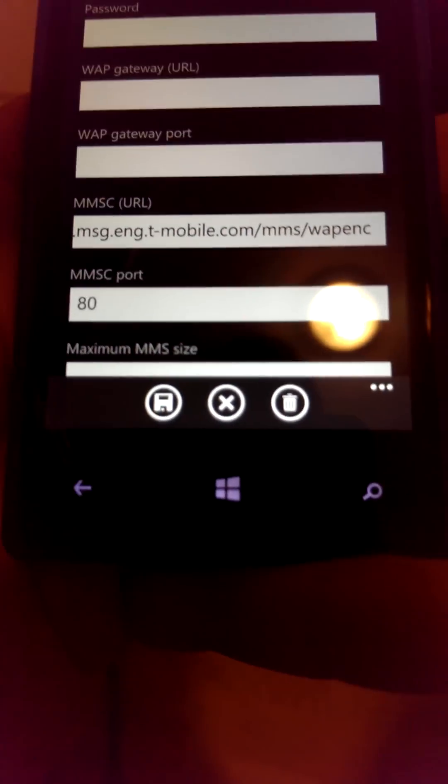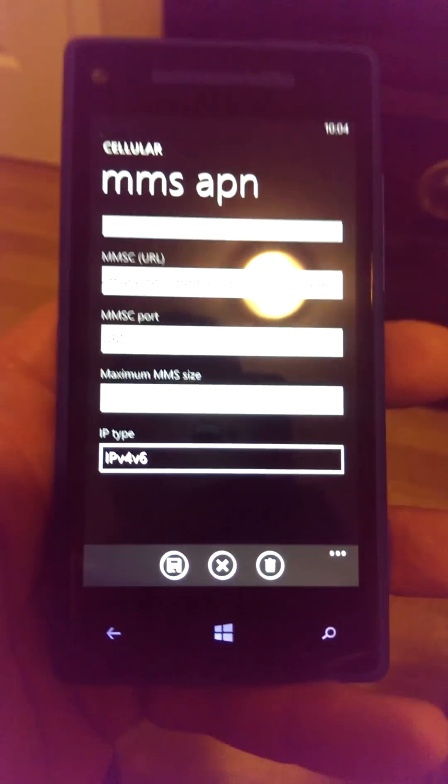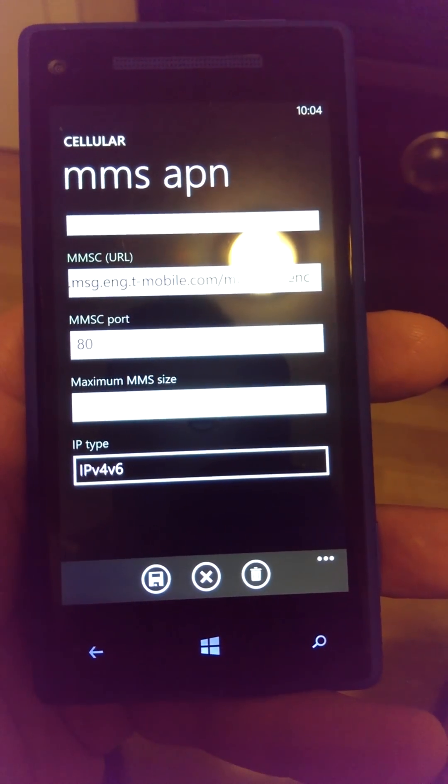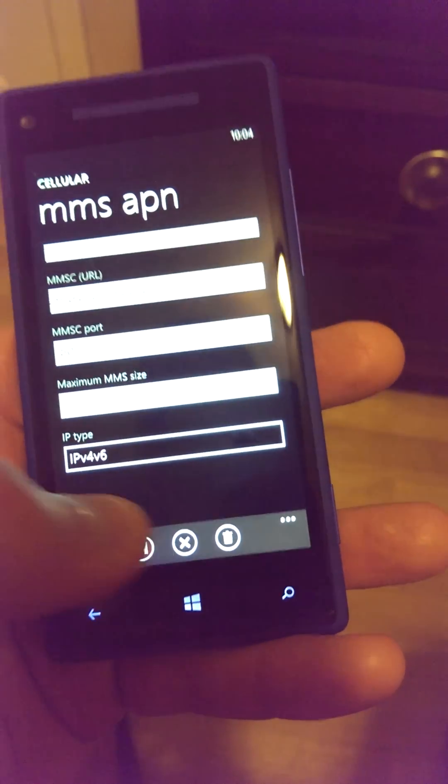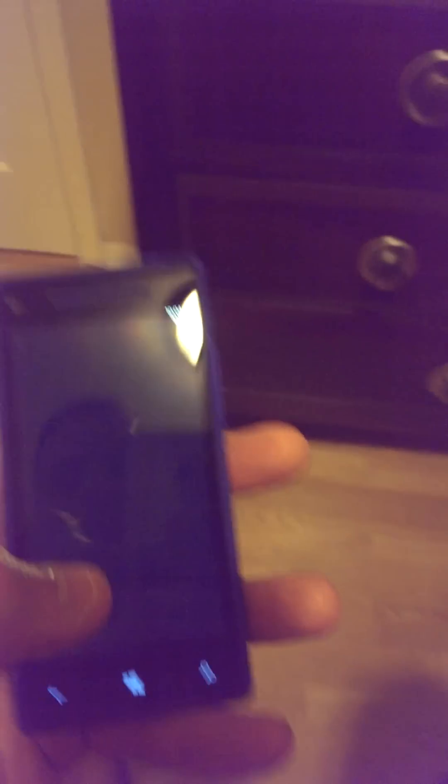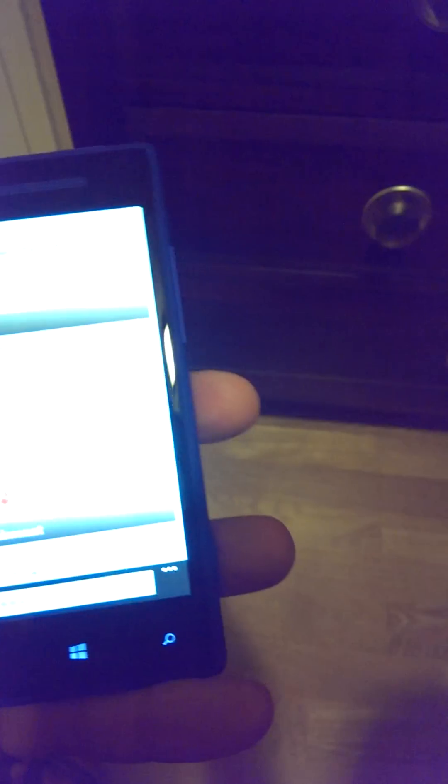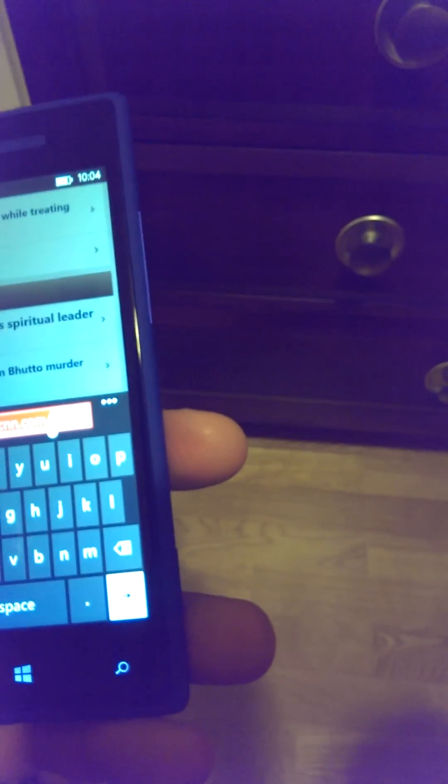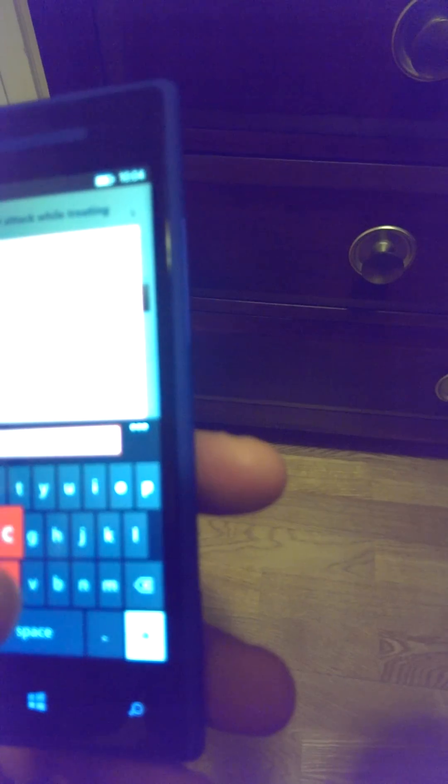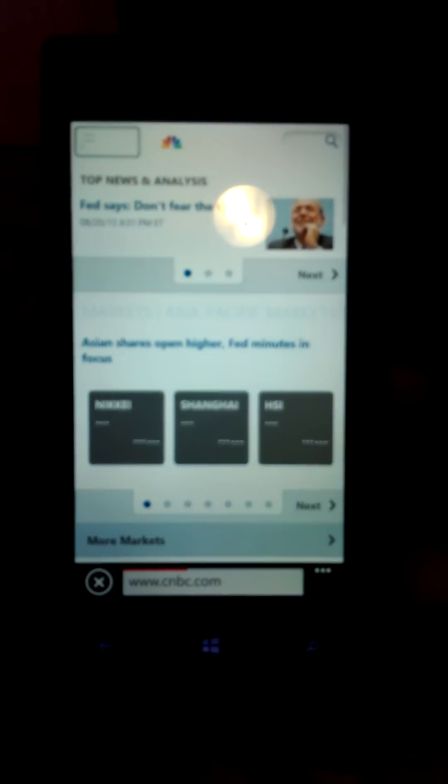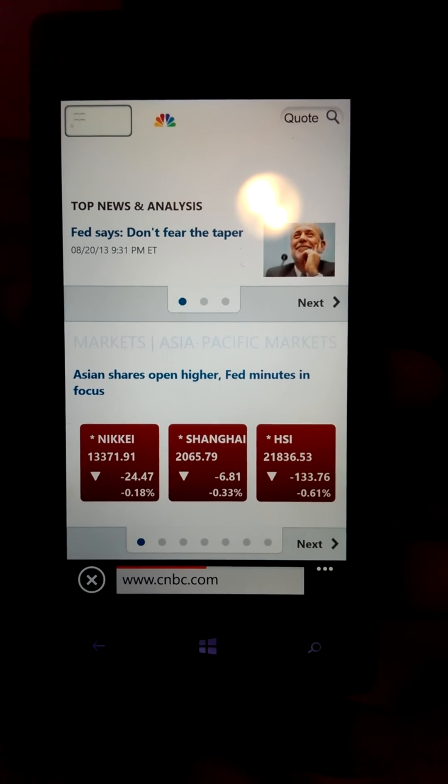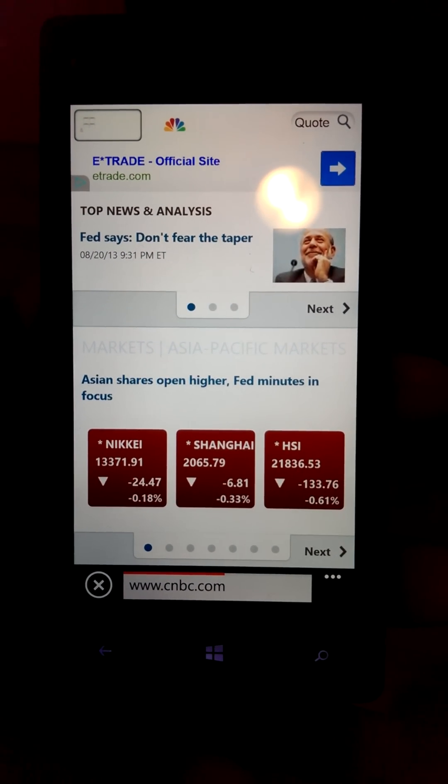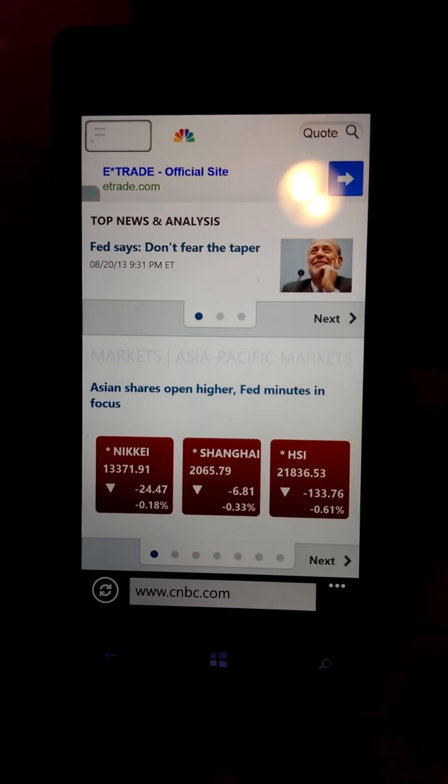Once you're done with that, hit save. You should be able to get on the internet without any problems. I'll test with CNBC.com. The speed is pretty quick considering you're using T-Mobile's network and this is an AT&T phone, but the LTE bands are the same.